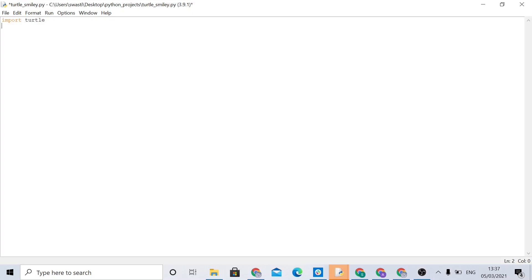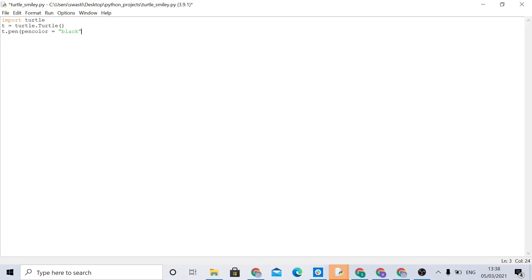The first thing we have to type is import turtle. Then we type t = turtle.Turtle(). Now we're going to set the pen with t.pen() and open parentheses. The first thing is to set the pen colour — we type pencolor= and then in quotes, since it's a string, set it to 'black'. Then we set the fill colour to 'yellow'.